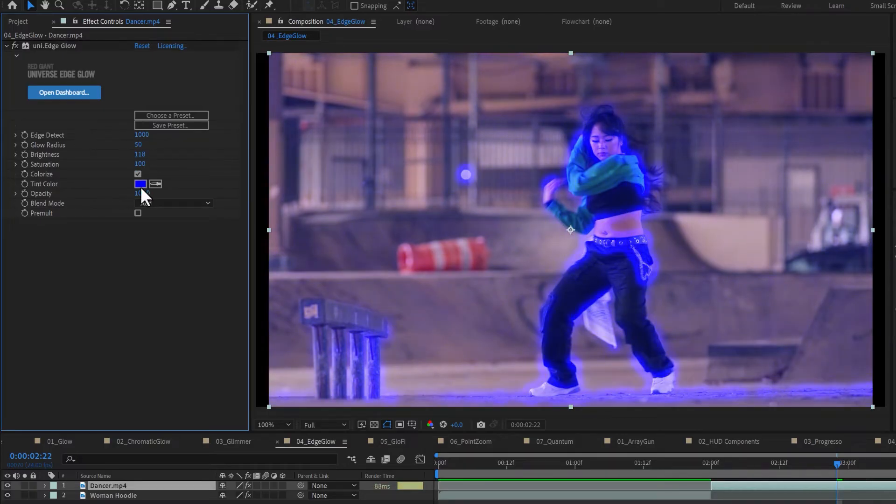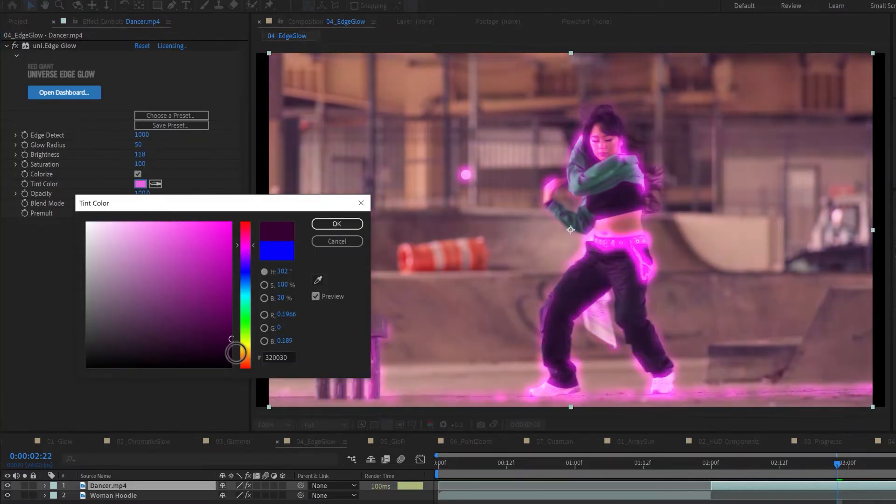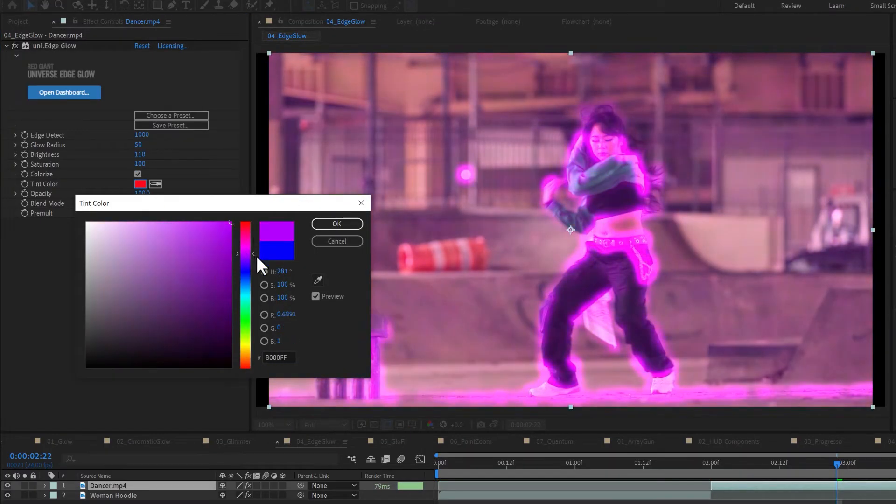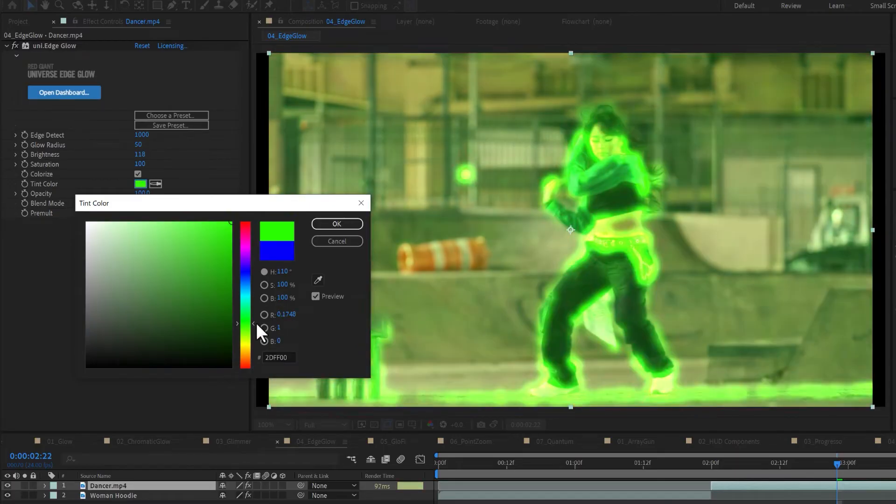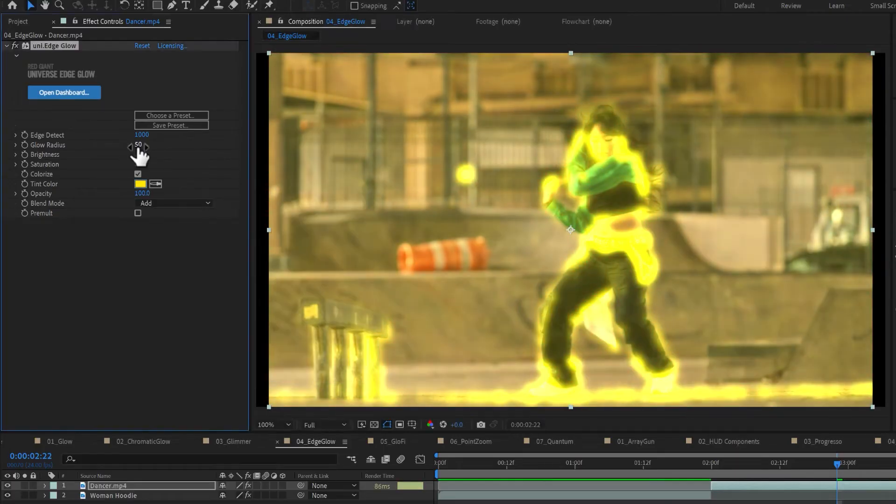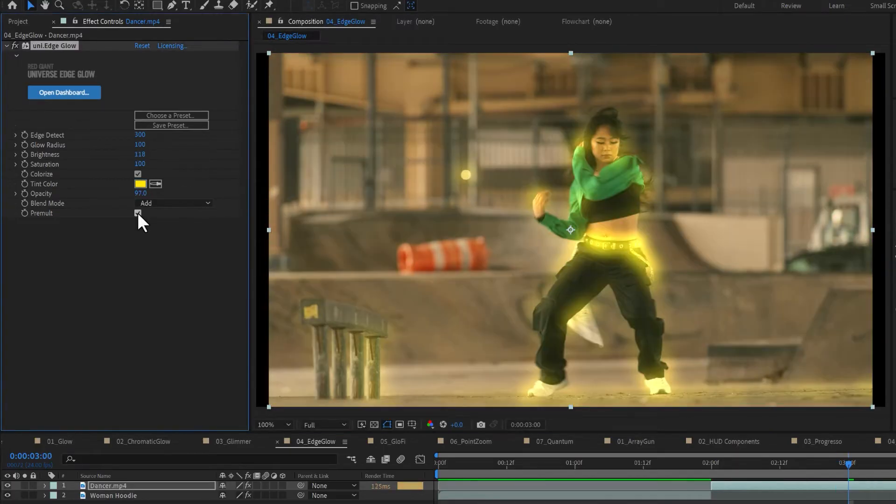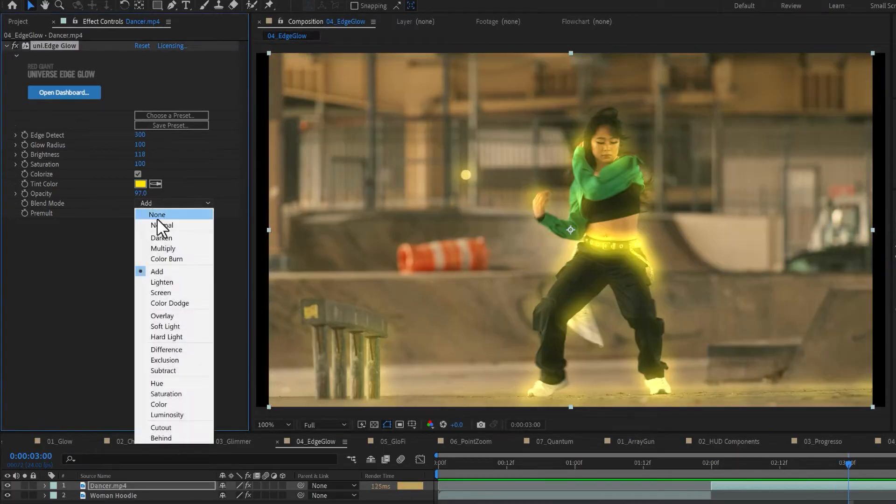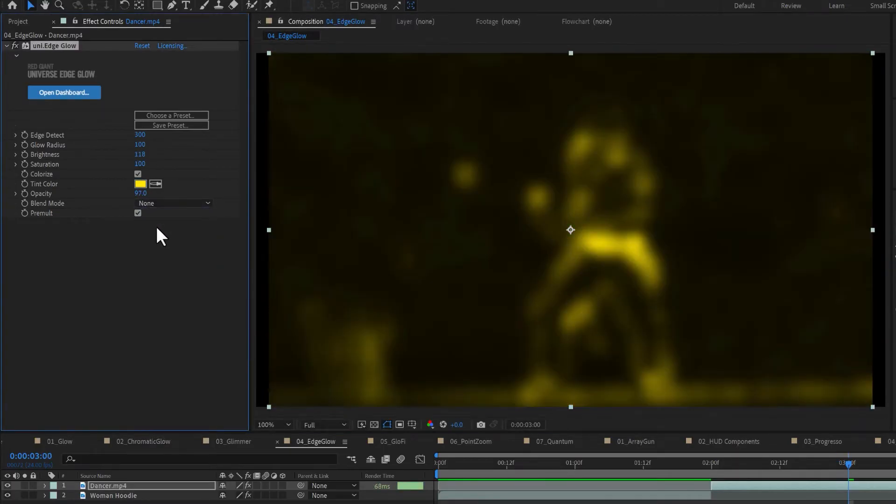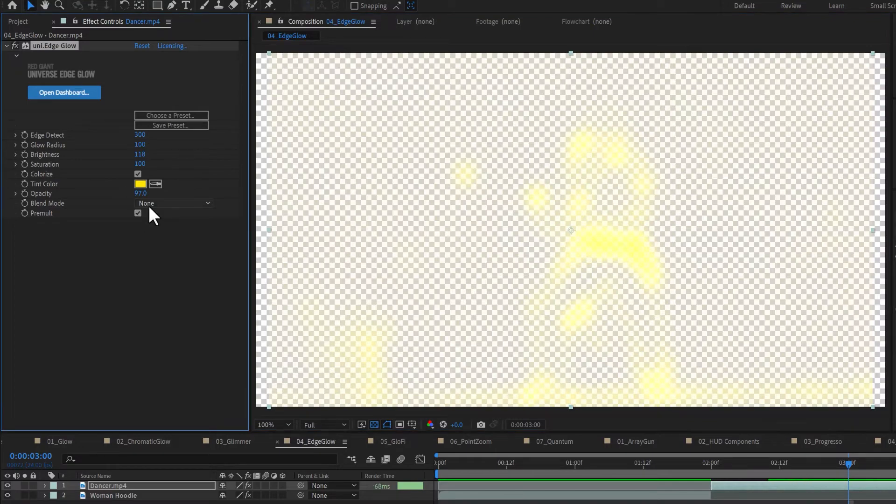Adjust the brightness and saturation of your glow and colorize it with a custom tint if you'd like. Check the pre-mult box if you'd like to isolate the resulting glow and its alpha channel.